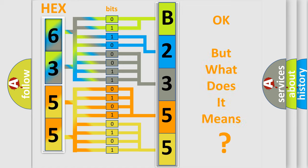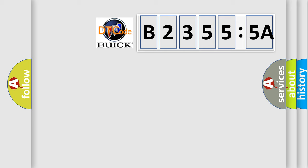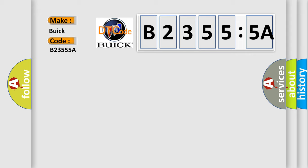The number itself does not make sense to us if we cannot assign information about what it actually expresses. So, what does the Diagnostic Trouble Code B23555A interpret specifically for Buick car manufacturers?